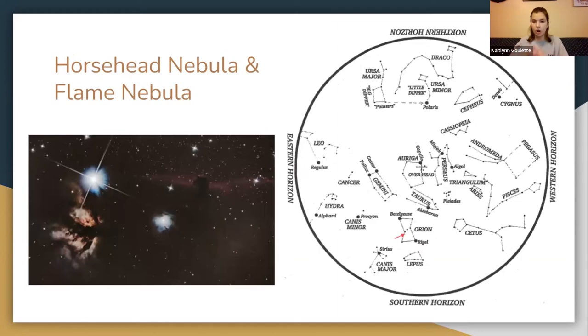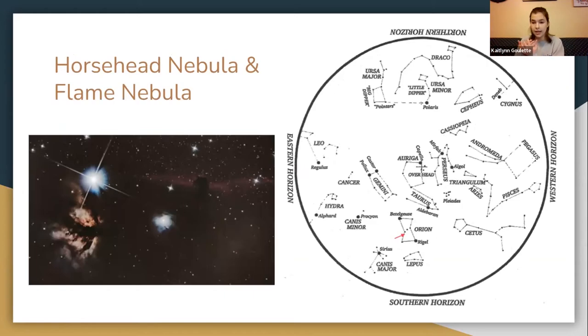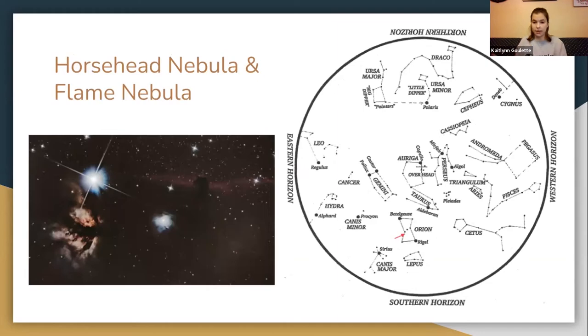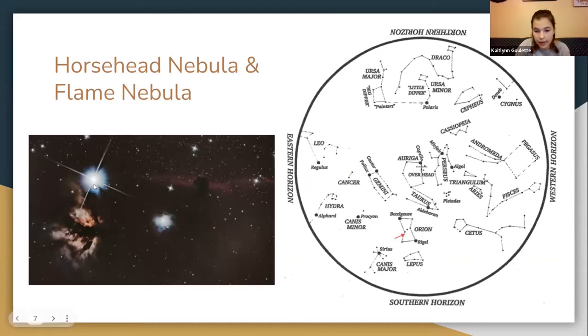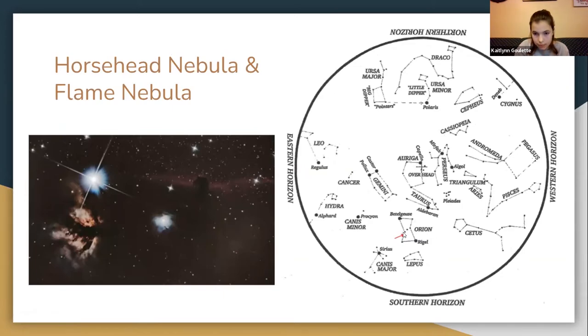Next few objects we have are the Horsehead Nebula and the Flame Nebula. The Horsehead is a dark nebula, so it's only visible because it blocks the light coming from sources behind it. The Flame Nebula is an emission nebula, so it shines with its own light. This star right here is Alnitak, the first star of Orion's belt.